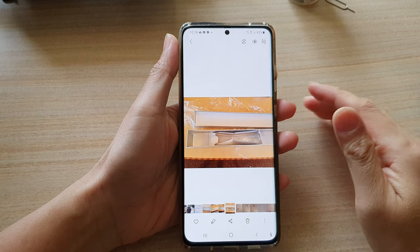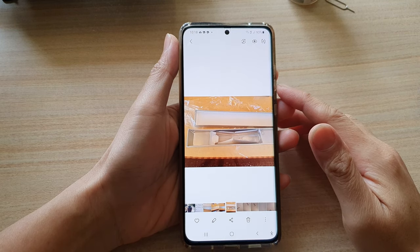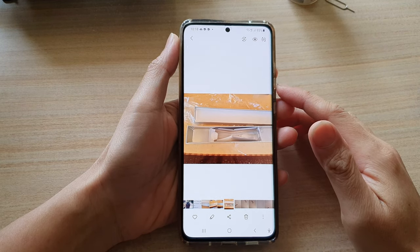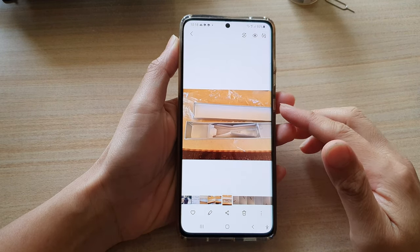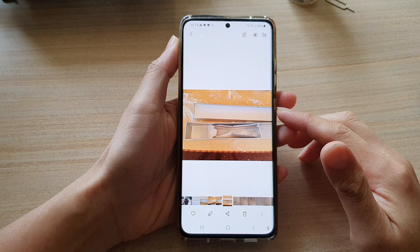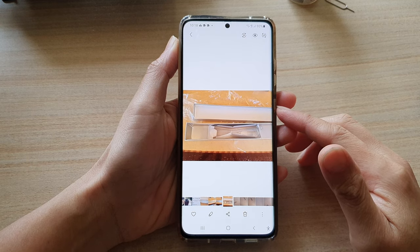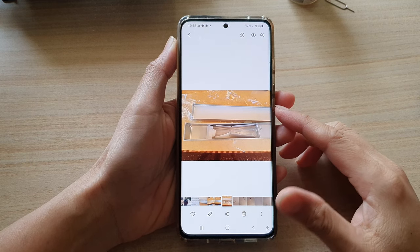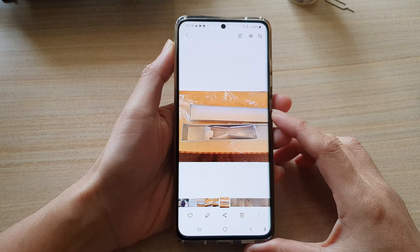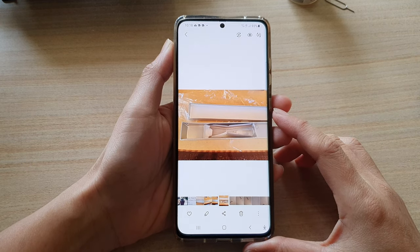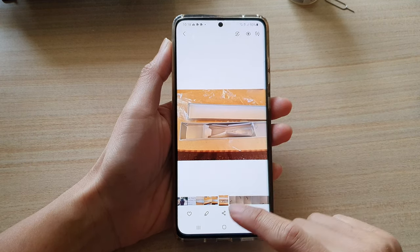In this video we're going to take a look at how you can rotate an image by an angle on the Samsung Galaxy S21 series.